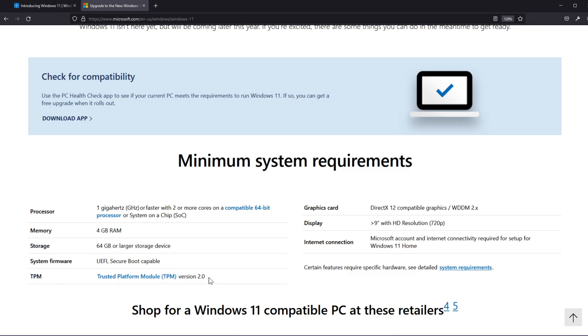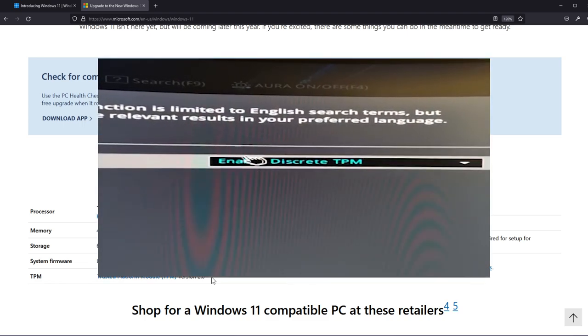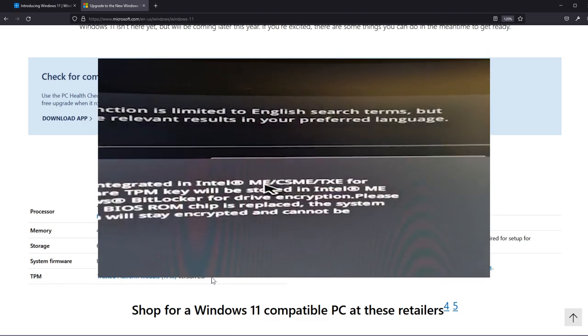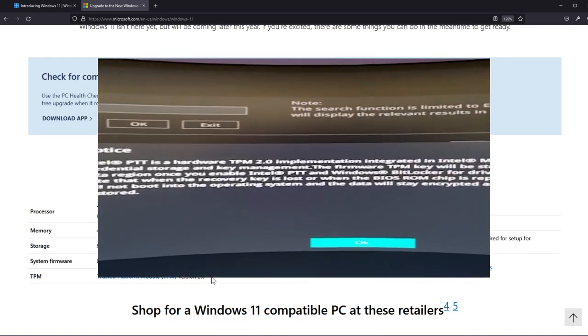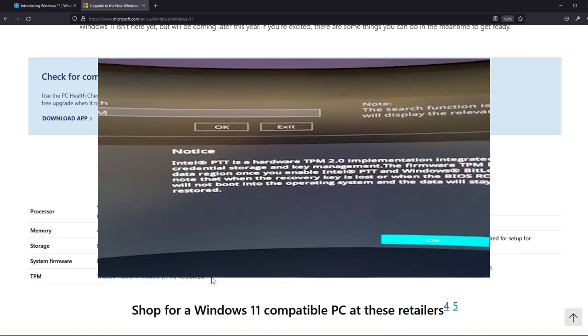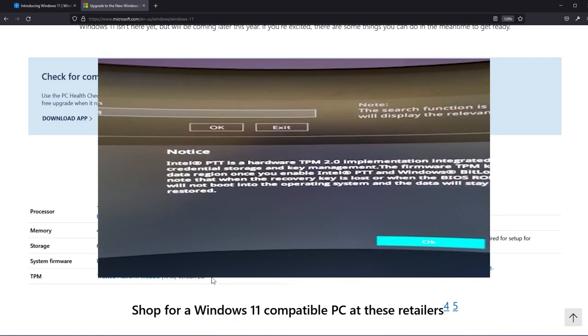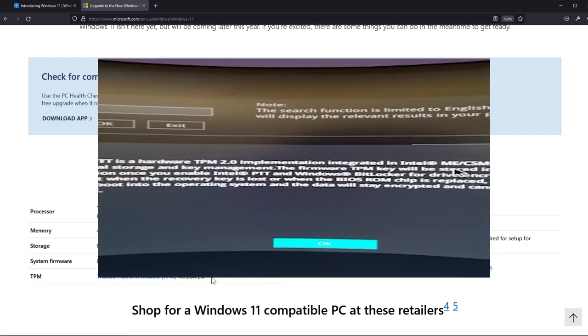Make sure you have this enabled in your BIOS because if you don't have it enabled that app will tell you that your computer is not compatible with Windows 11. In the following seconds you're gonna have a quick little video which shows you how to enable TPM. In UEFI just search for TPM and enable firmware TPM and then save the settings and you're good to go.